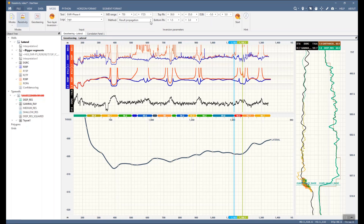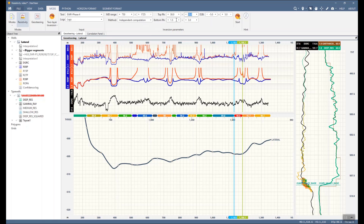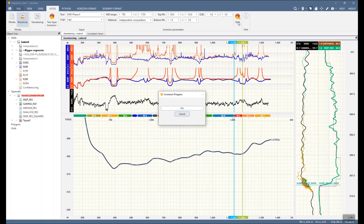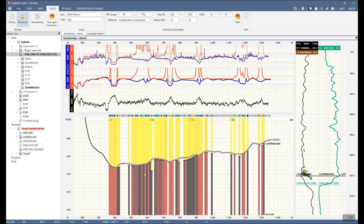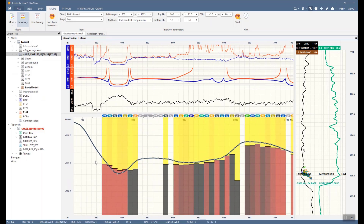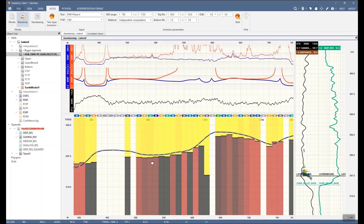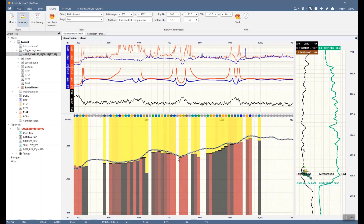There are two methods. Independent computation runs an initial guess for each calculated segment, compared to the result propagation method, which tries to use previous results for the consequent segment. Choose resistivity ranges for the top and bottom layers that you expect in the layers you want to map in the inversion. Restrict the vertical search of the boundary from the borehole by putting in the distance range — 'distance to boundary.' Click Start. You will see the results of inversion as a separate interpretation in the data tree. The boundary will be called 'Layer Bound.' The name of the inversion interpretation will consist of names with the input parameters for your reference.